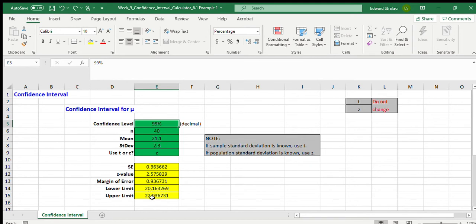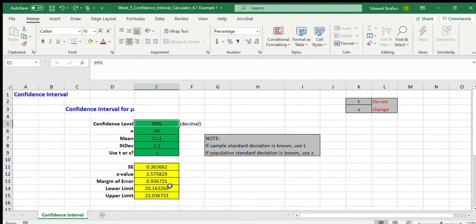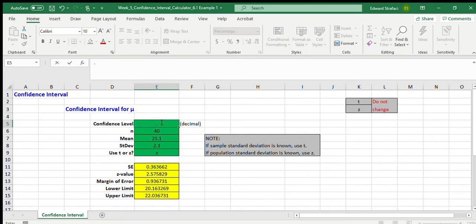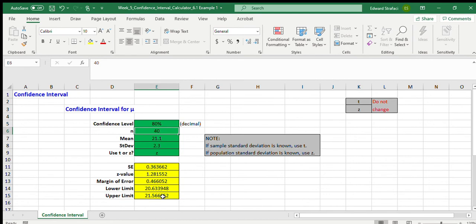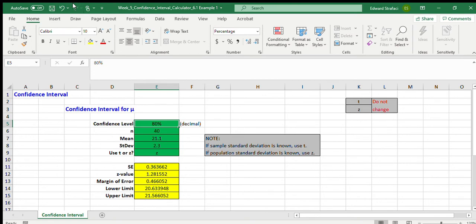So we could say with 99% confidence that if the average age of the people attending our movie was 21.1, well with 99% confidence the lowest it should be is 20.16 and the highest it should be is 22.03. Obviously if I only need to be 80% confident, then those numbers change to 20.63 and 21.56. So notice 20.16 becomes 20.63 and 22.03 becomes 21.56 depending on how confident we need to be.